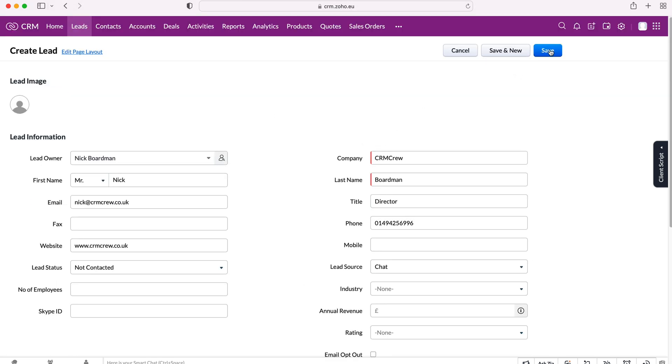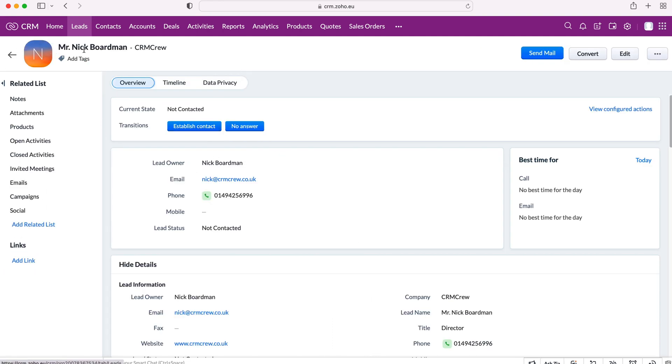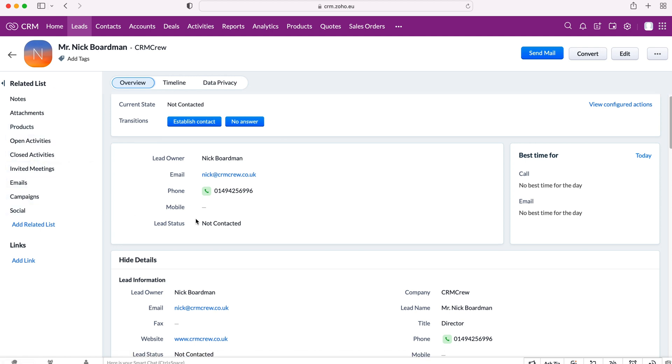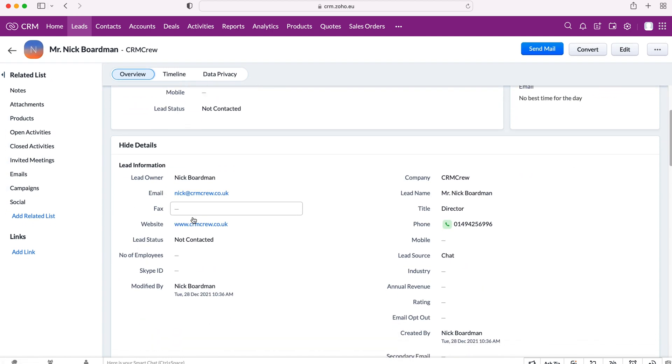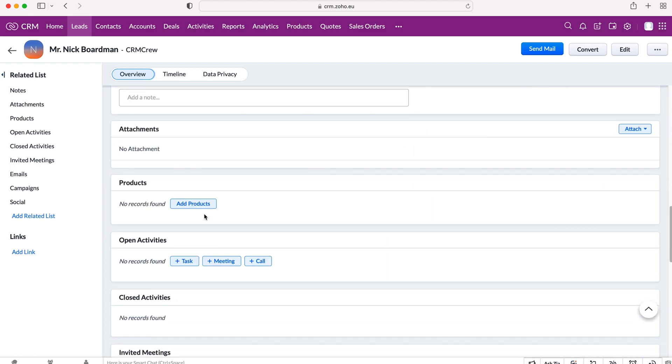So now I've gone ahead and created this lead and pressed the save button and we can manage our leads in the leads area. As you can see, we have a whole host of different things we can do like add notes, attachments, and we can even add products, which I'll come on to later. We can manage their emails, campaigns, if we involve them in any campaigns to try and nurture that lead, turn it into a sale.